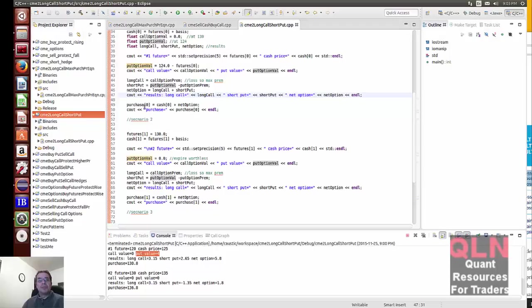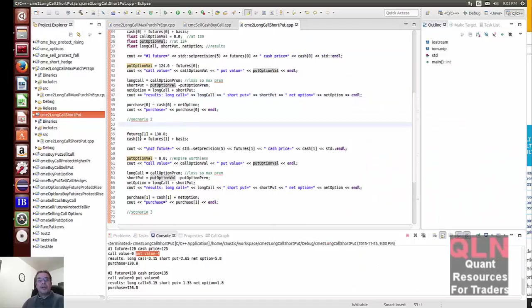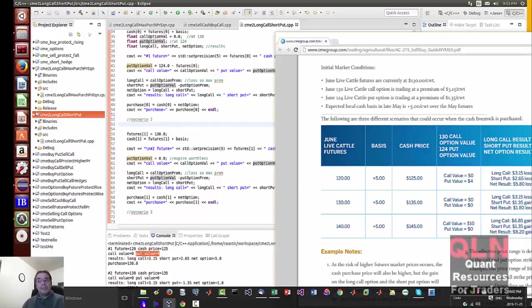And then we have the results, we just print out the results then we have a purchase price of cash plus the net option. Second scenario pretty well the same, the only difference is that the call value and the put option are at zero.